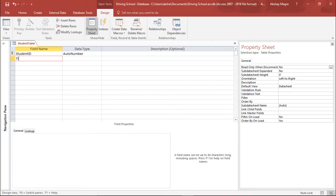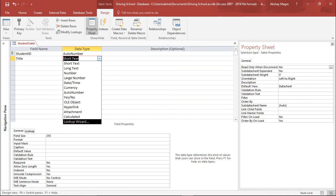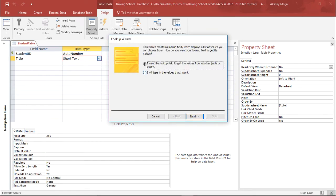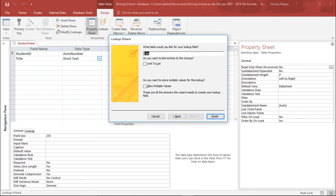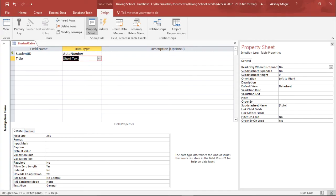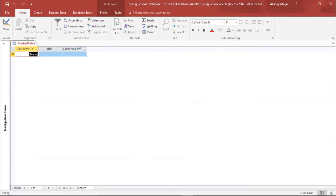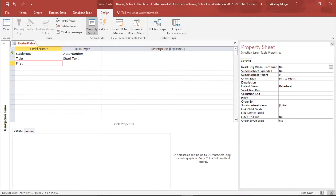Now I'll add a Title field as a short text and create a lookup for it so it shows options like Mr., Mrs., or Miss. I'll hit Next, enter the values Mr., Miss, and Mrs., then hit Finish. Now I have a drop-down menu for the Title field. Let me save the table and verify — under the Title field I can see Mr., Mrs., and Miss.